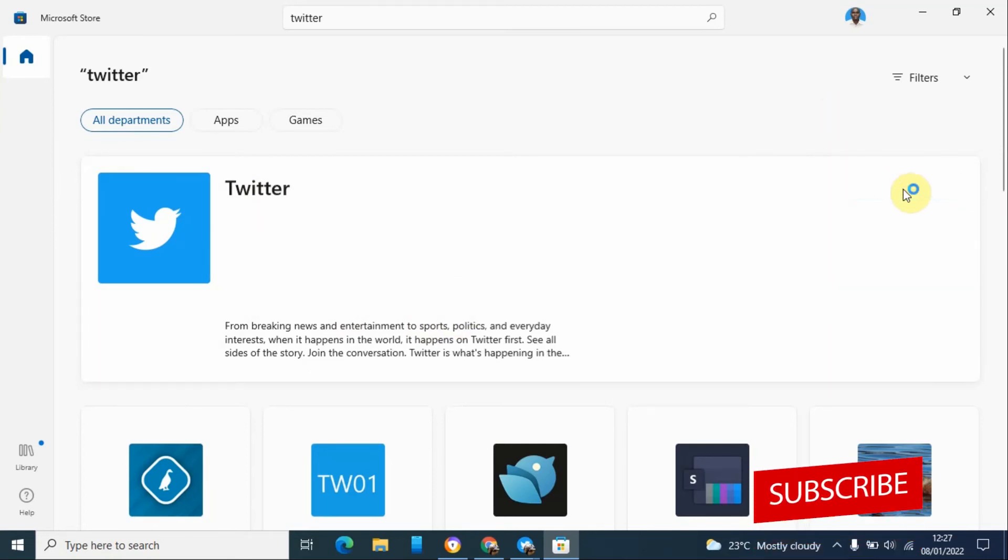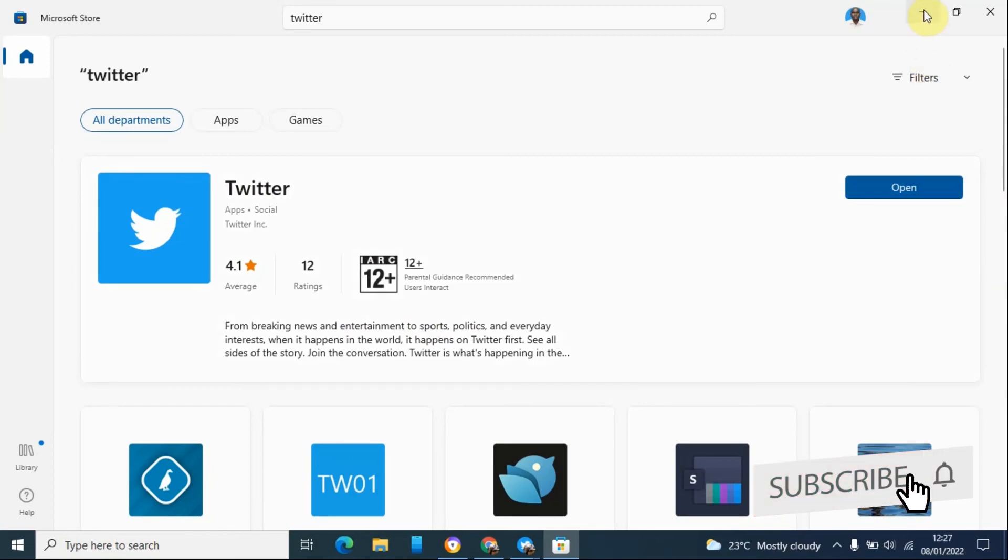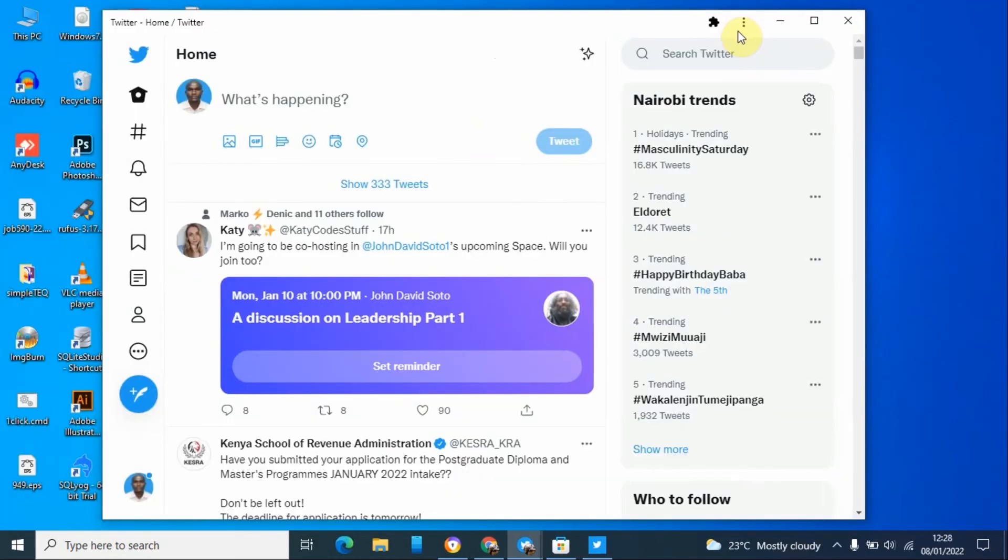And now this opens a desktop application. And that is how simple you can install Twitter application on your desktop.